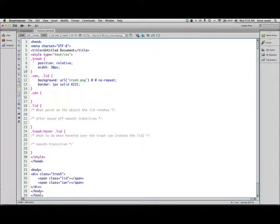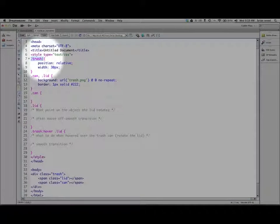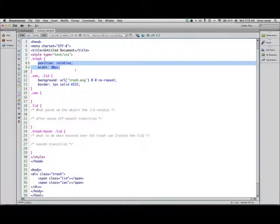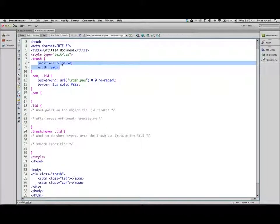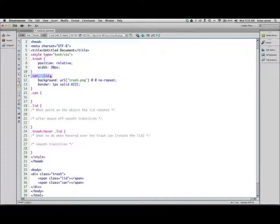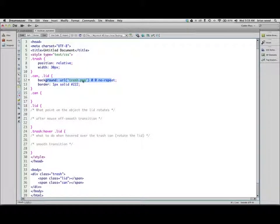For the trash div style, I put a position of relative and a width on it. Position relative means that when we have the span tags inside we can position them absolutely relative to the trash can. I've got two styles called 'can' and 'lid' — I grouped the selectors and added a background image called trash.png. That's a small trash can image, and I put a border on it.